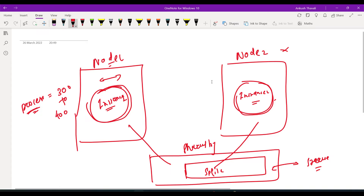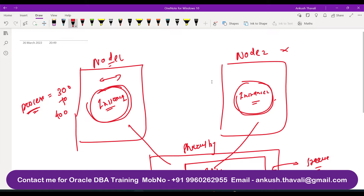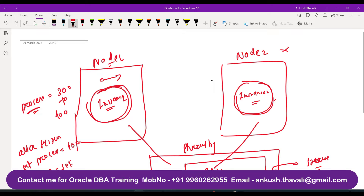There is a difference between a single instance database and a RAC database with respect to processes and parameters. Earlier, if you wanted to change a parameter, you would use a command like: ALTER SYSTEM SET processes = 400 SCOPE = spfile.